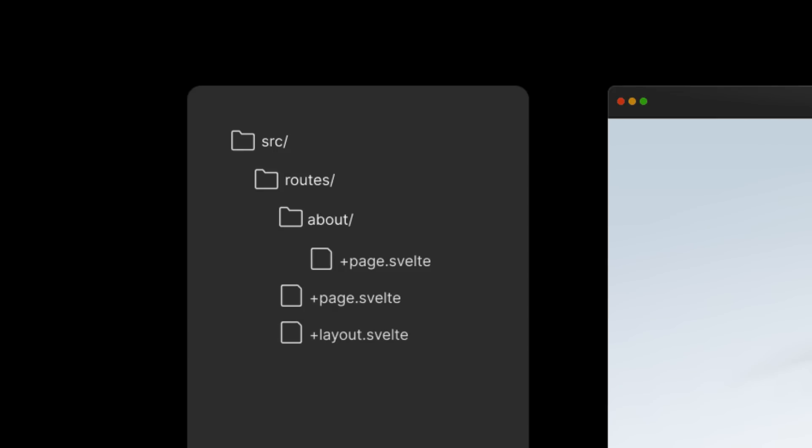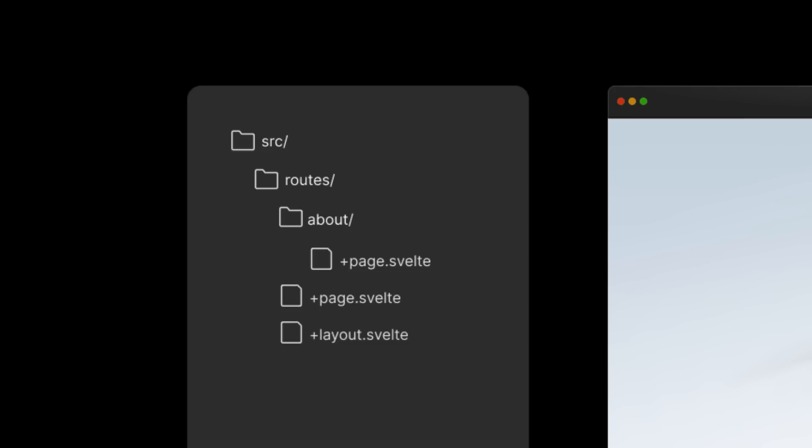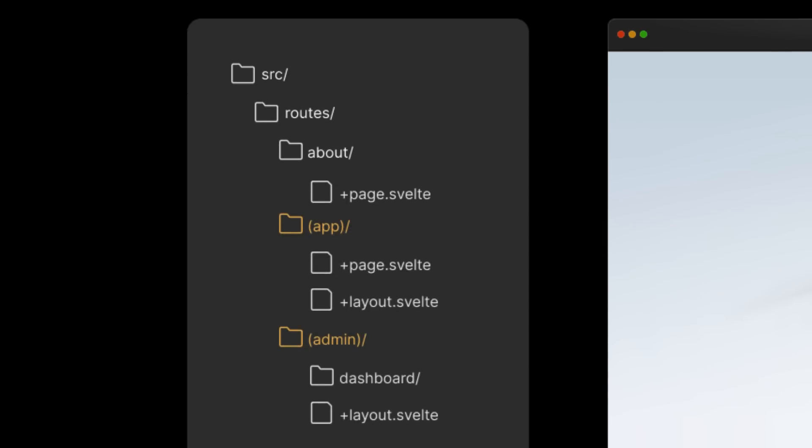In addition to these changes, a new grouped layouts convention was added, which allows us to share layouts within group directories — folders wrapped in parentheses. Group directories do not affect the path name of nested routes, but act as root routes for layouts.